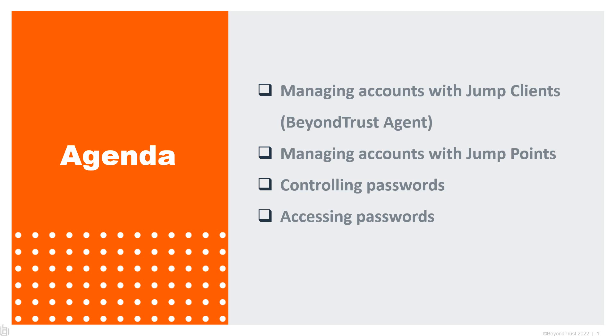We're going to finish up with accessing the password. How do we use the vault, the BeyondTrust in action? How do we take advantage of the vaulted passwords that we onboarded through any of those two technologies?